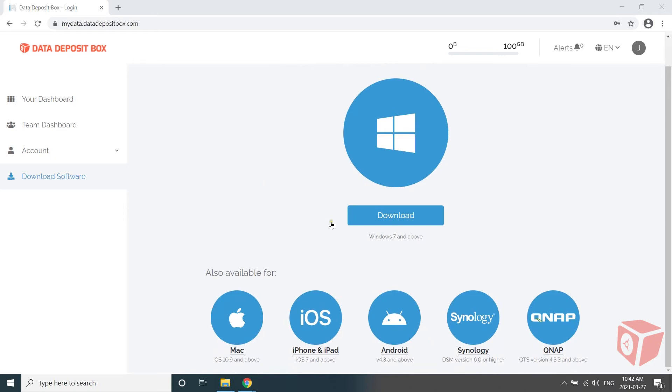Select the backup client for the operating system on the device that you are using, and download the installer by clicking the Download button.